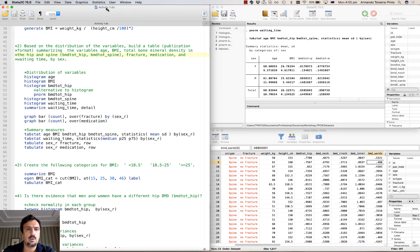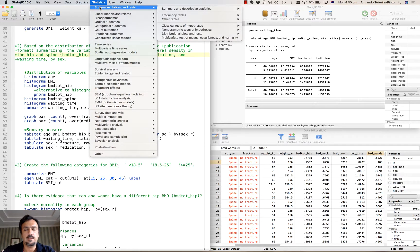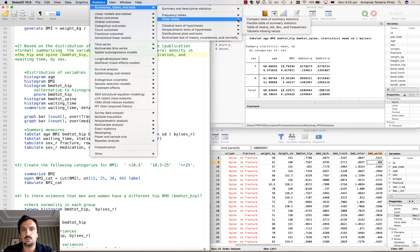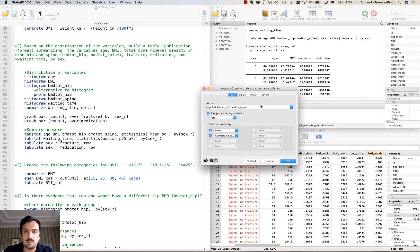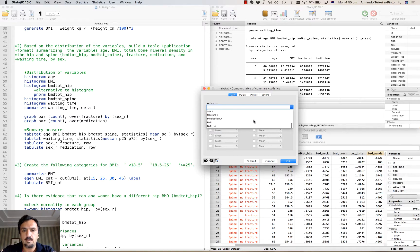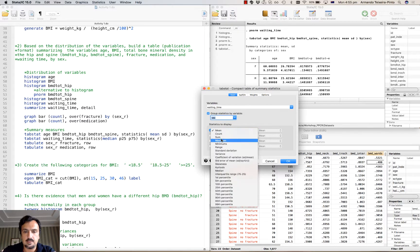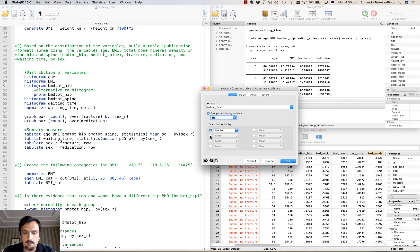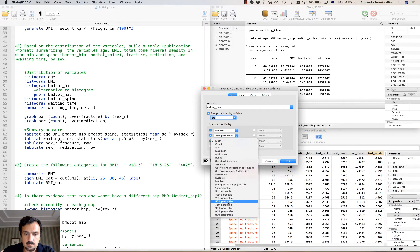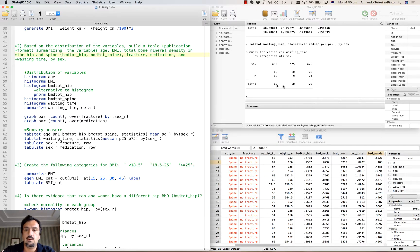You can now use a similar command to get the median and percentile 25 and 75 for waiting time. I'll go to Other Tables, compact table of summary statistics, reset, and select the variable waiting time by sex. The statistics are going to be the median and then percentile 25 and percentile 75. And again, we have the median and the percentiles for the variable waiting time.